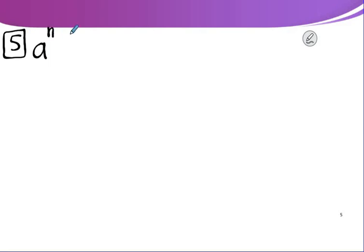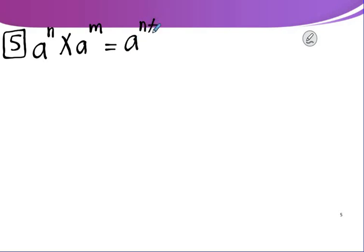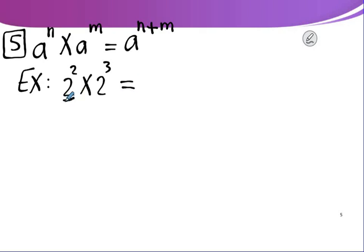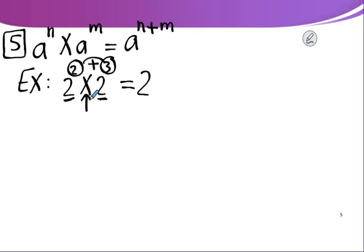Rule number 5: A to the power n multiplied by A to the power m equals A to the power (n + m). For example, 2 to the power 2 multiplied by 2 to the power 3: the bases are equal, so add the powers. It will be 2 to the power 5 equals 32.